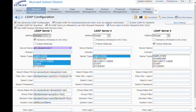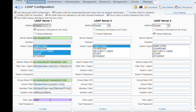Enter your server and domain names up top, then select the personas that will be logging in with LDAP. The groups feature comes in handy when you want Skyward security groups to be governed by your directory.